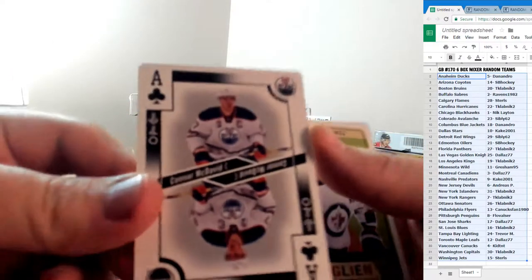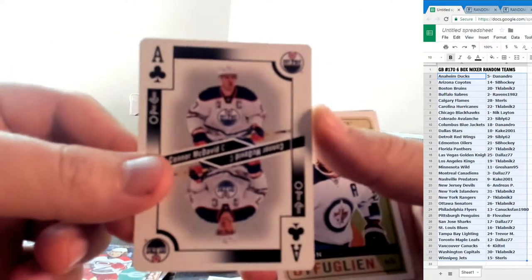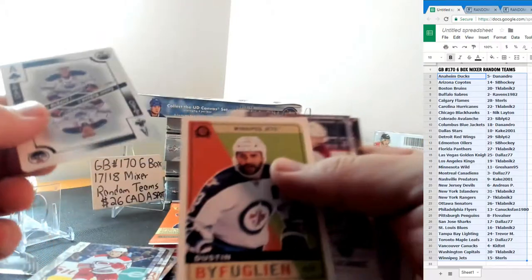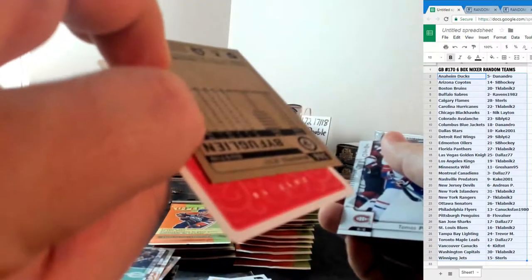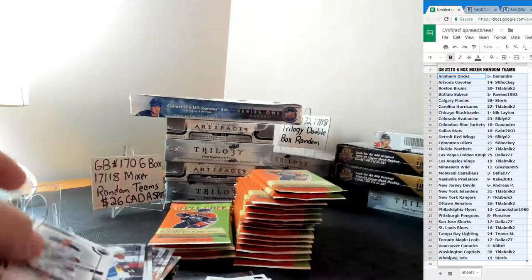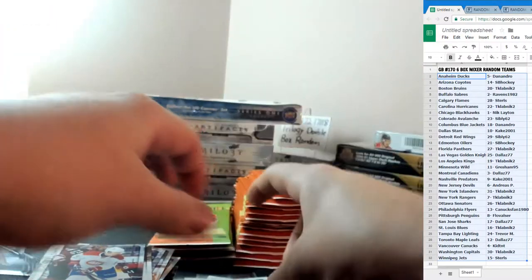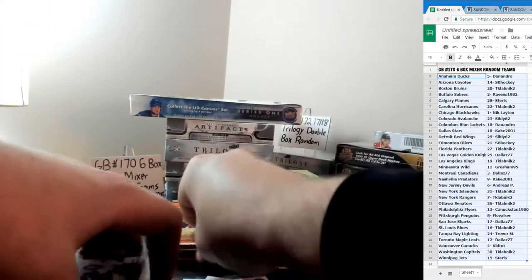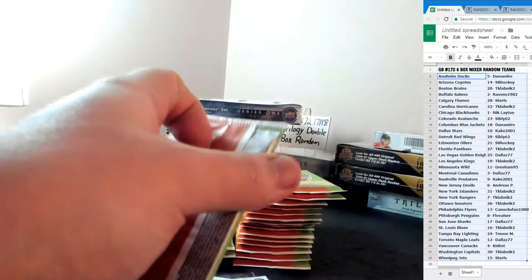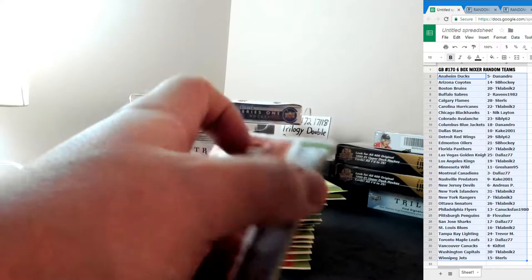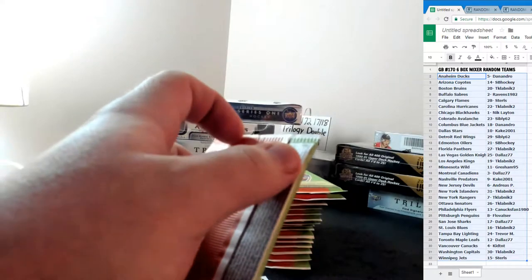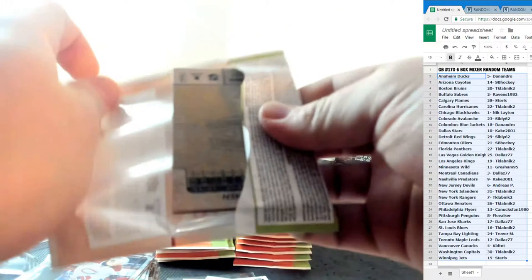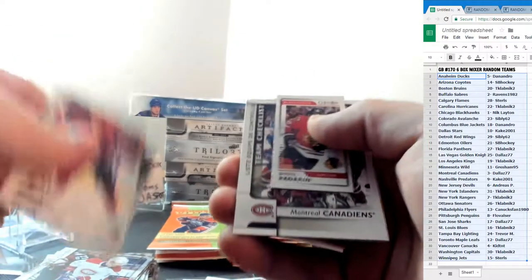Conor McDavid for the Edmonton Oilers Ace of clubs and a Dustin Bufflin non blank back for the Jets. Conor McDavid Ace of clubs for the Oilers. He's got the Oilers. SG hockey. It's a nice hit for the Oilers.